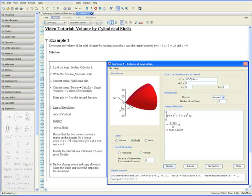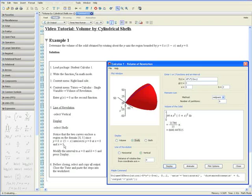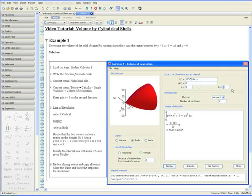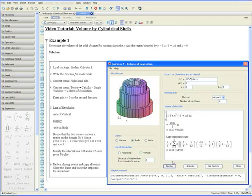Also, notice that the two curves enclose a region on the domain between x equals 0 to x equals 5 since the two curves intersect at x equals 0 and x equals 5. So let's modify the interval to be from x equals 0 and press tab to x equals 5. Click display and now we can see the shells in action.